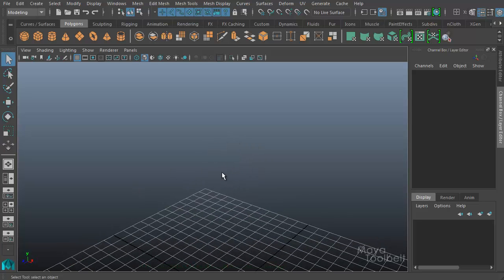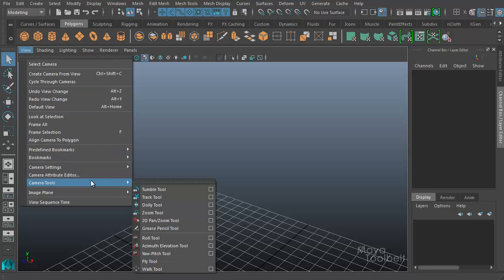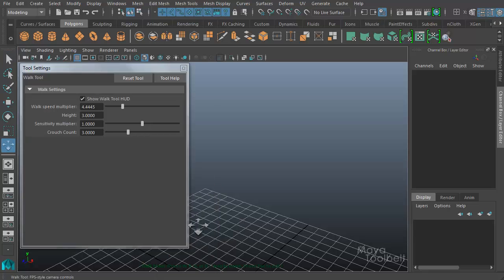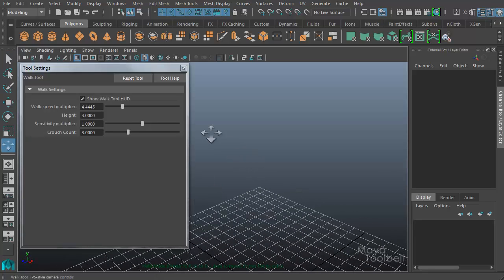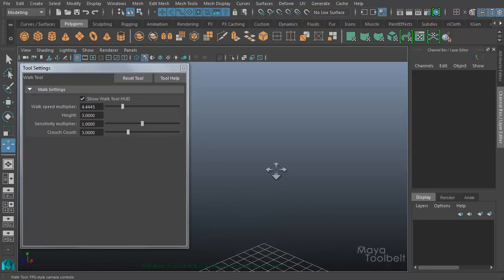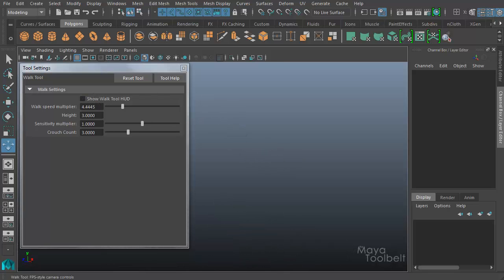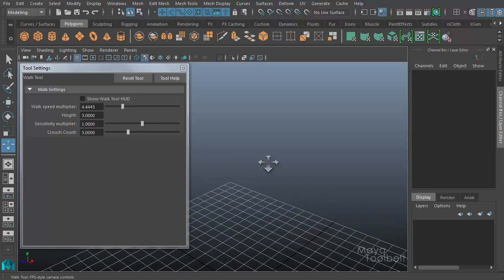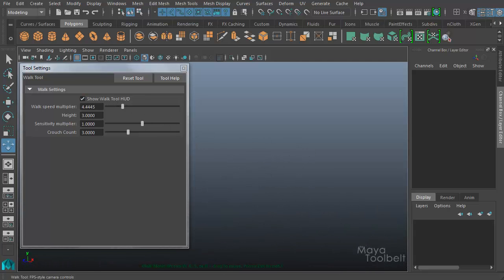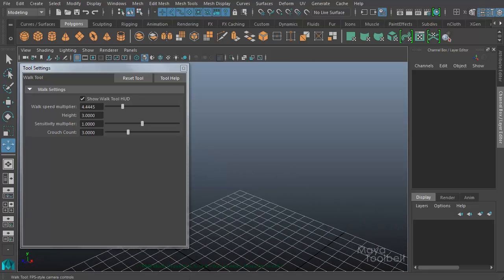And then go back to View, Camera Tools, and Walk Tool Options. So this check box here says Show Walk Tool HUD. You can actually turn this little message off at the bottom of my camera. If I click this box to uncheck it, now that message is gone down here, and it no longer shows you how the walk tool works. So you click it back on, and now that message is back, showing you how to use the walk tool.